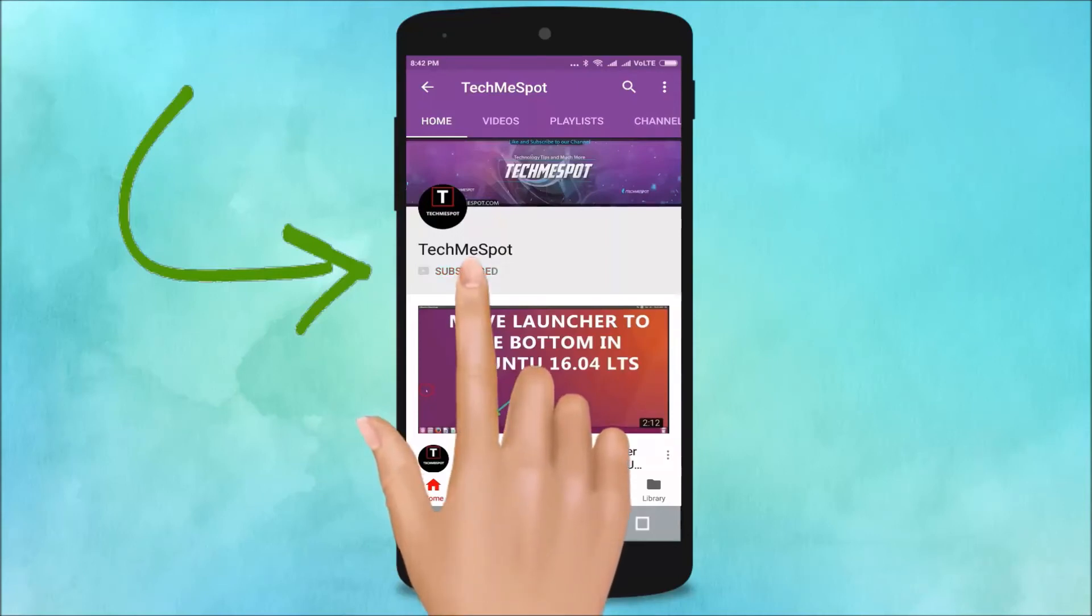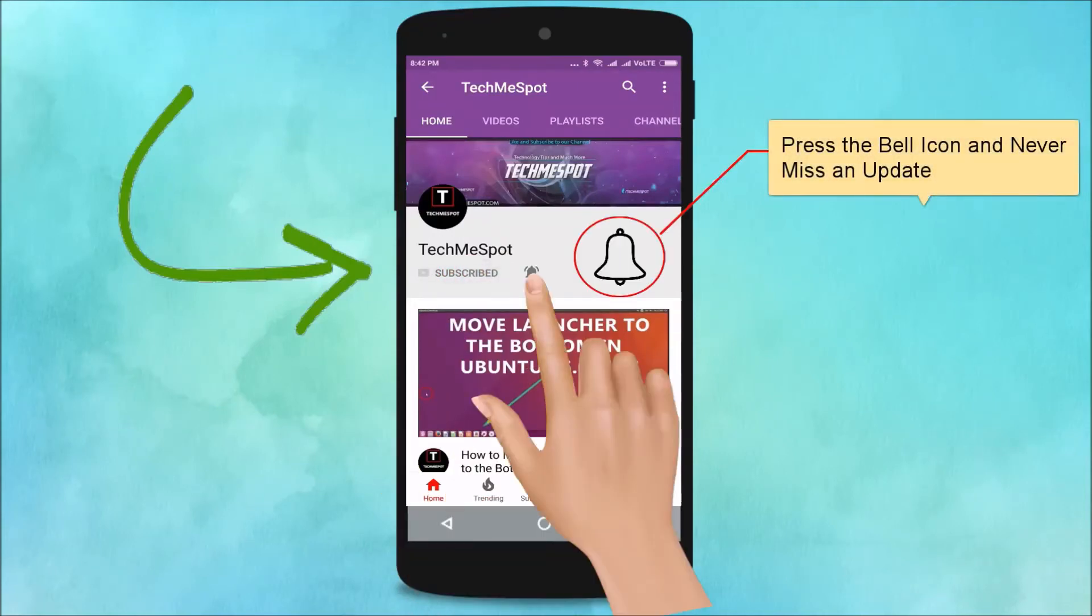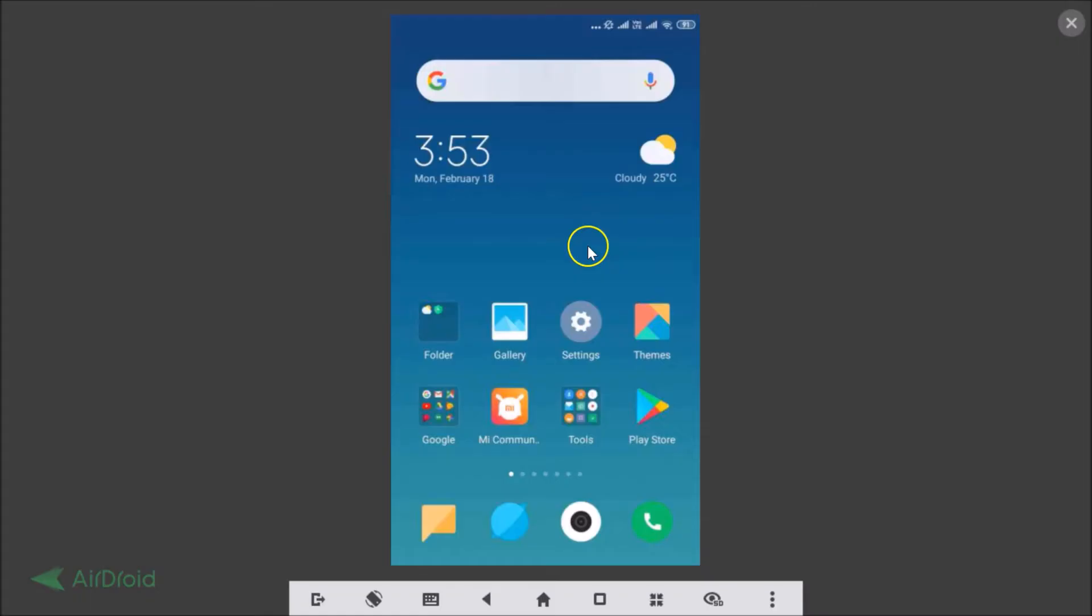Subscribe to TechMe Spot channel and press the bell icon and never miss another update. Hi guys, in this tutorial I'm going to show you how to reply to WhatsApp group chat messages privately on Android.